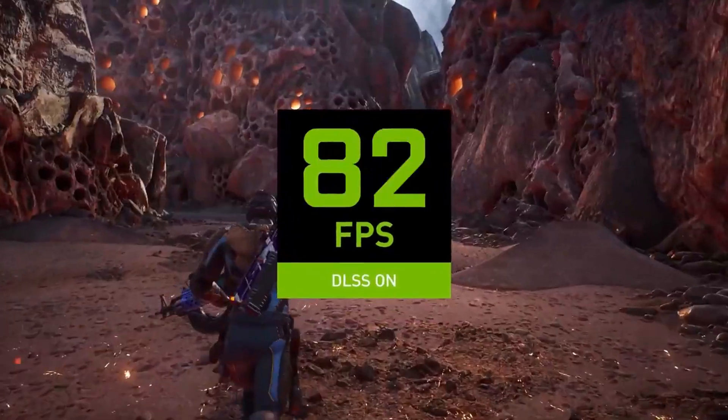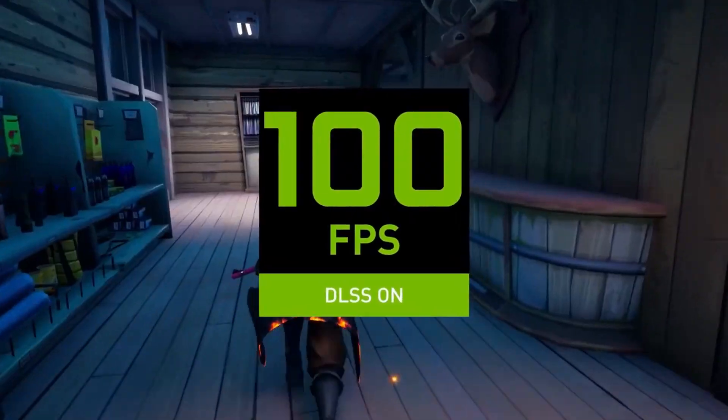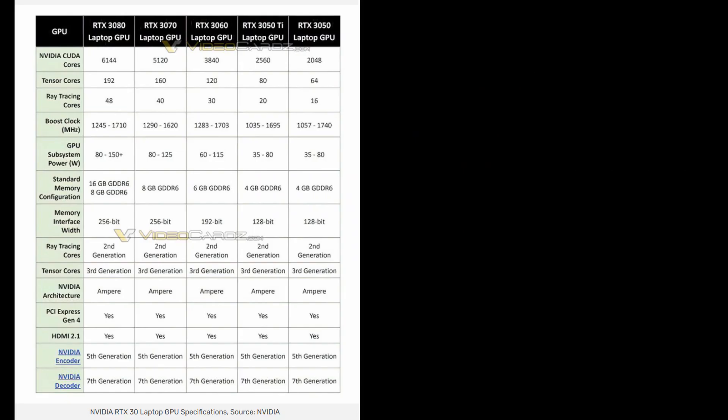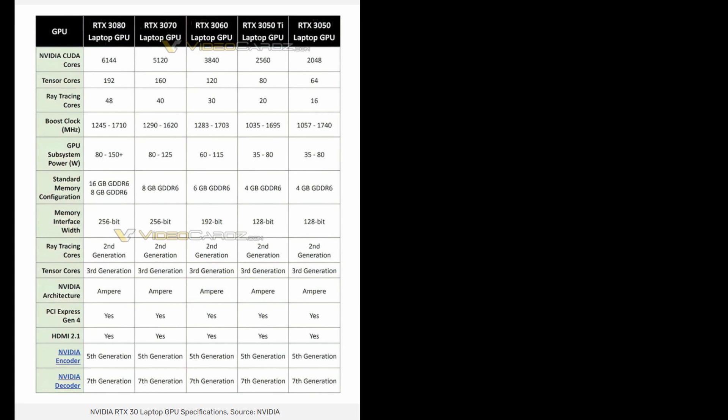The power budget of the 3050 Ti drops versus the 3060, between 35 to 80 watts. The good news is you might actually get some decent gaming time out of the laptop, maybe a couple of hours instead of a single hour playing with a 3080 GPU laptop.